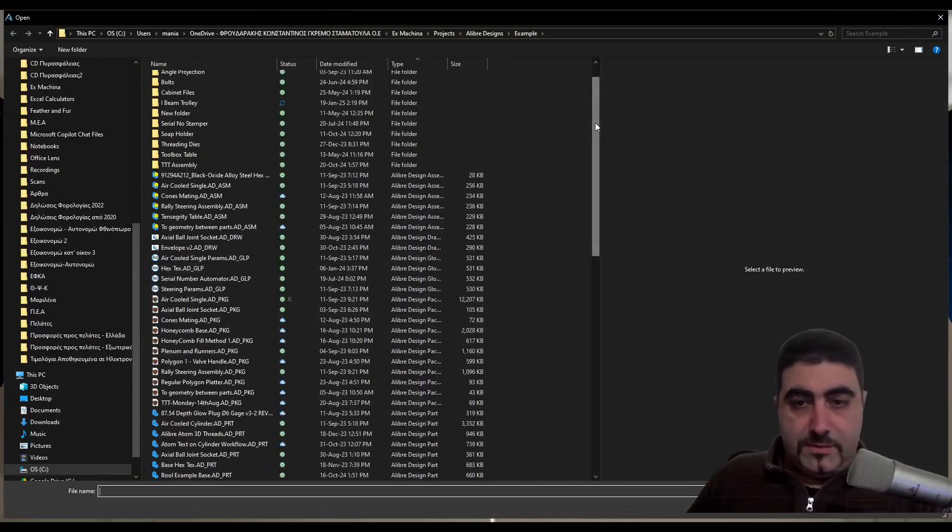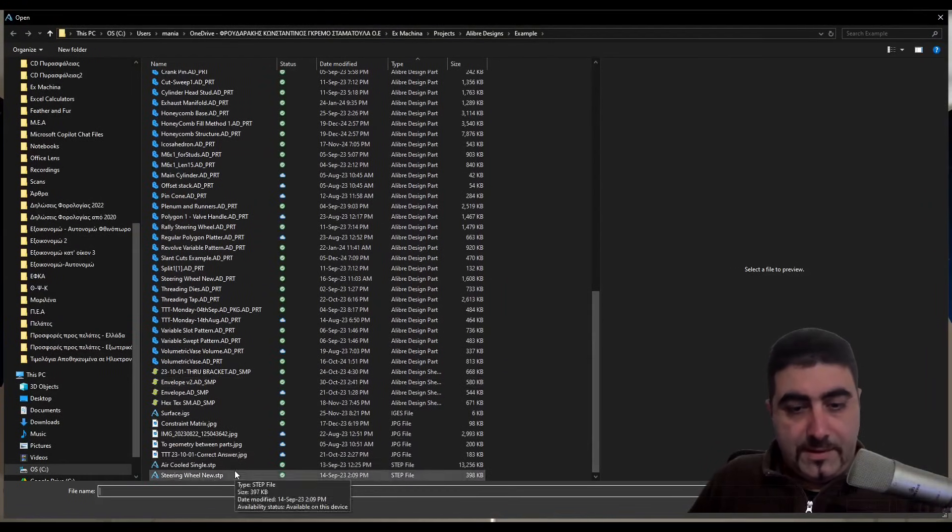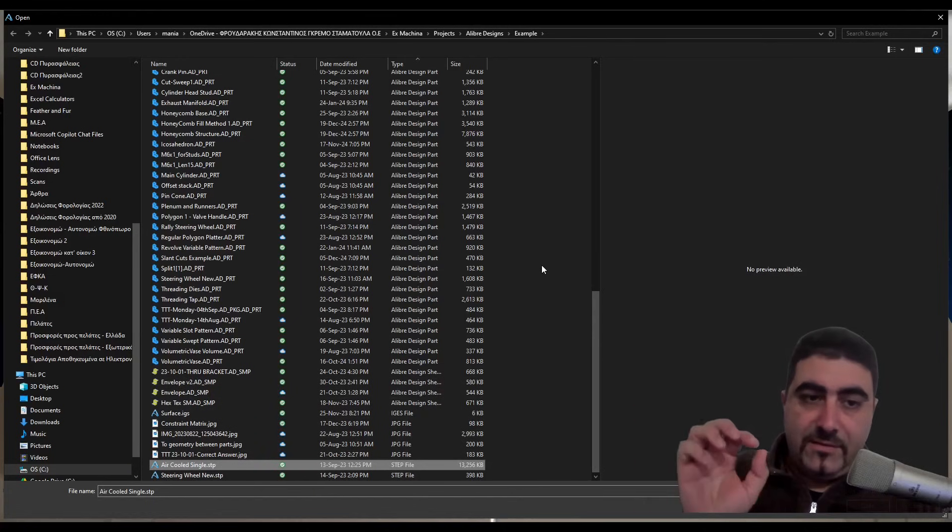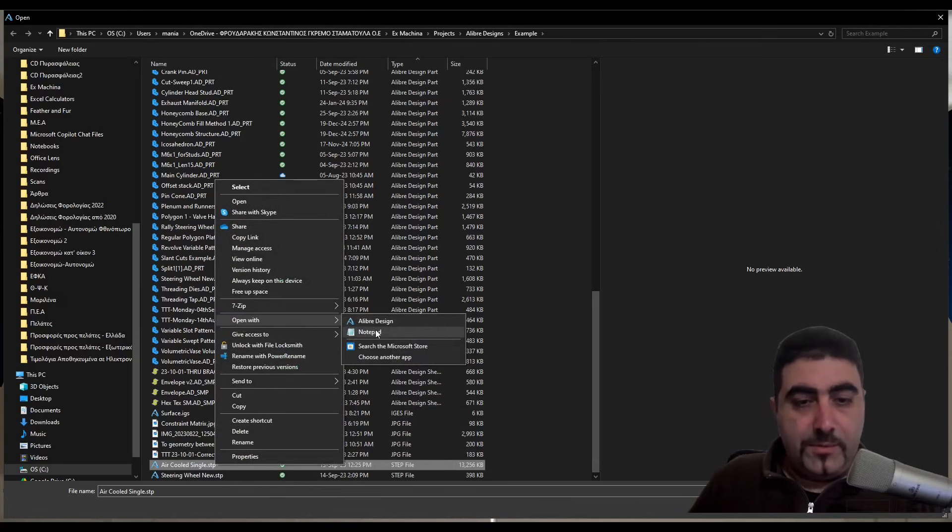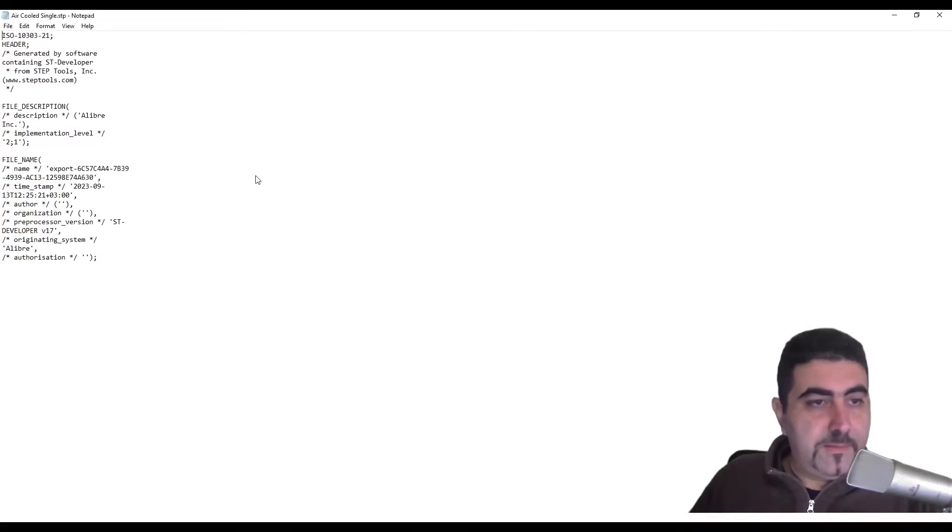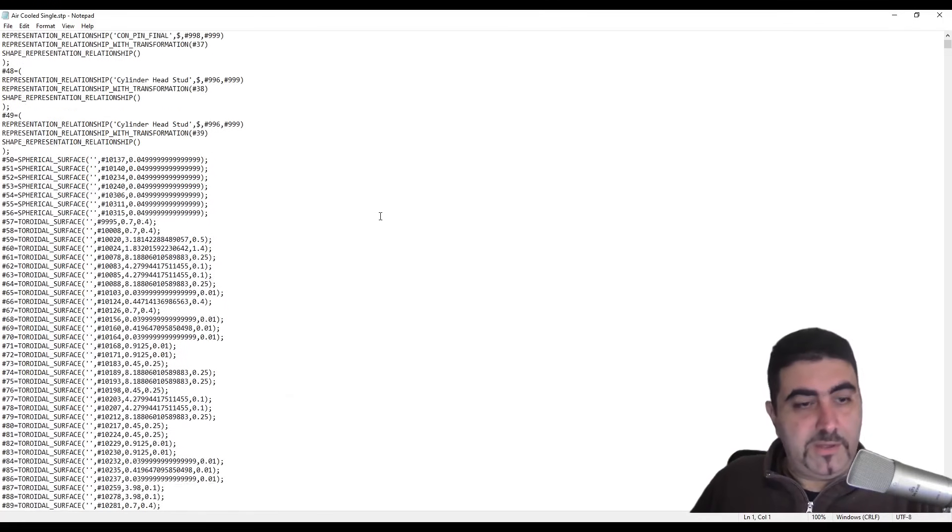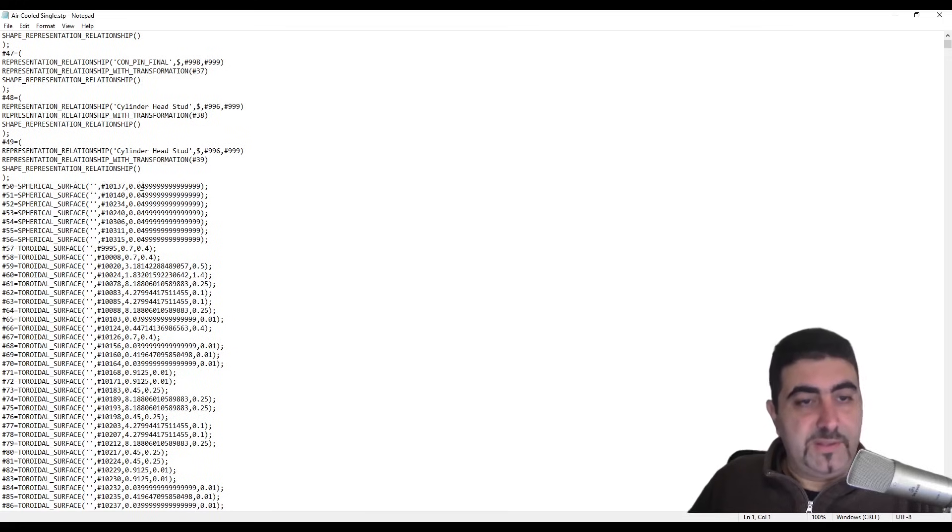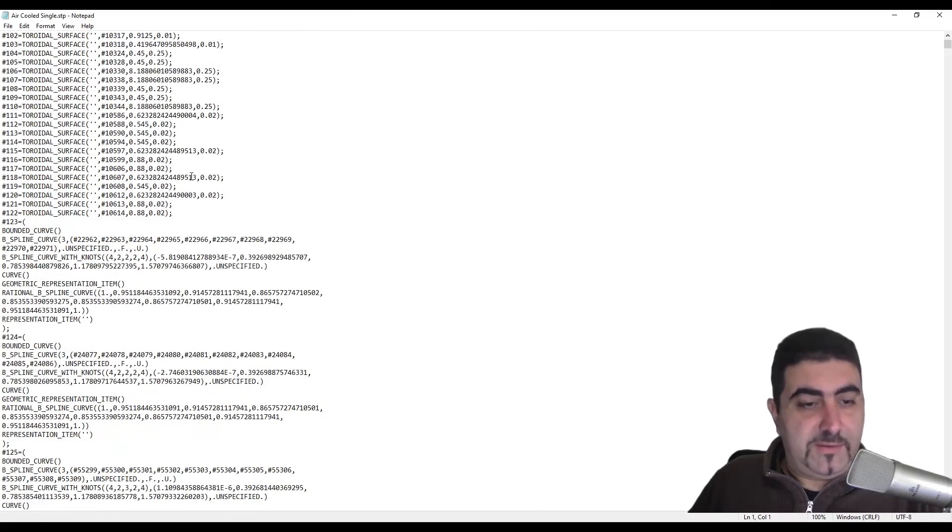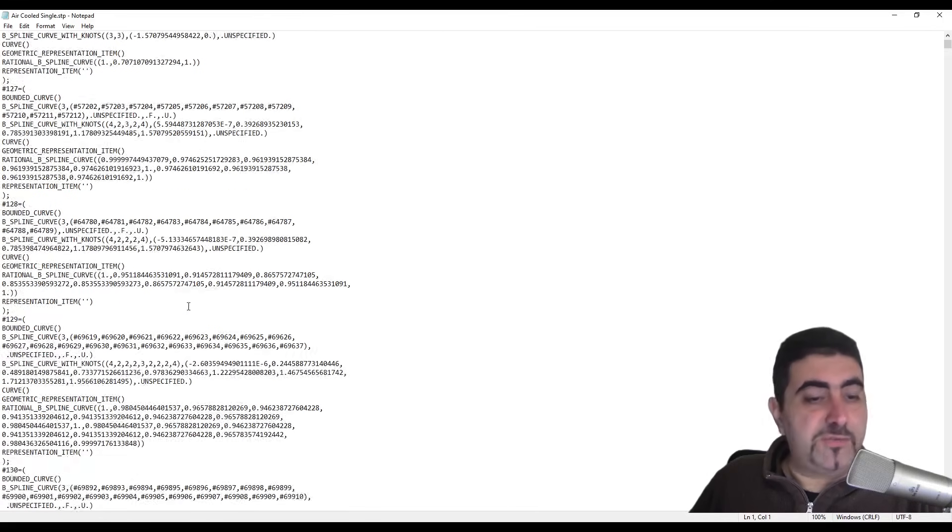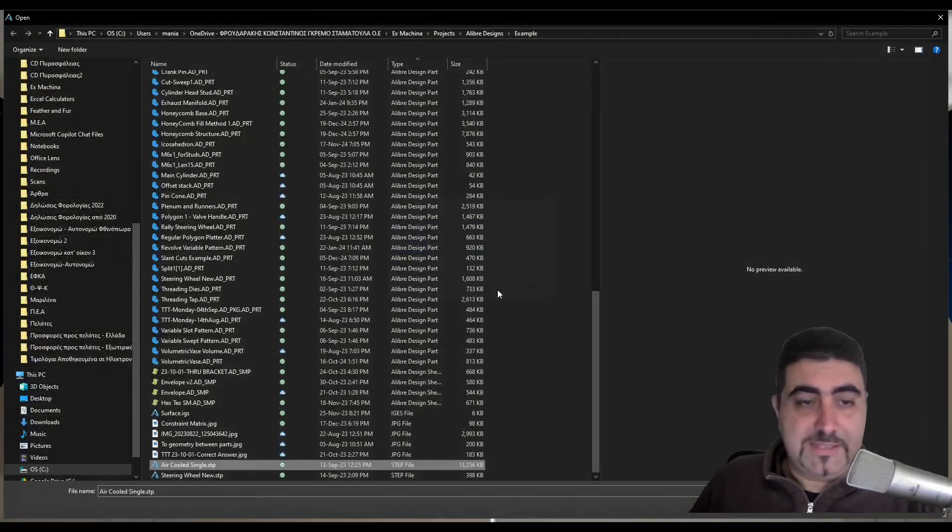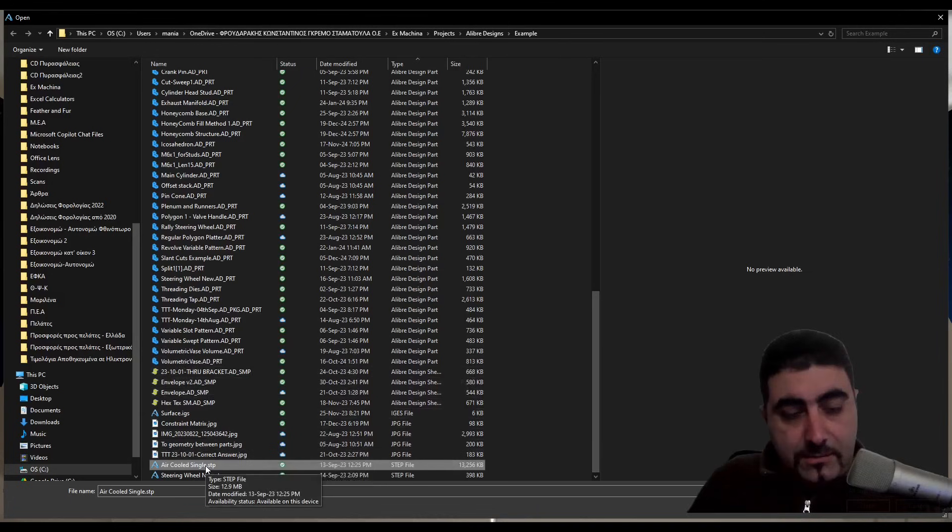First thing we're going to do is import a STEP file. STEP files are just text files that have directions on how to recreate that geometry. Let's click on the STEP file we're going to open with notepad. You see that we've got quite a bit going on here - here's the business end: spherical surface 0.4999 and all those nice coordinates and spline curves and commands on how to recreate the geometry.